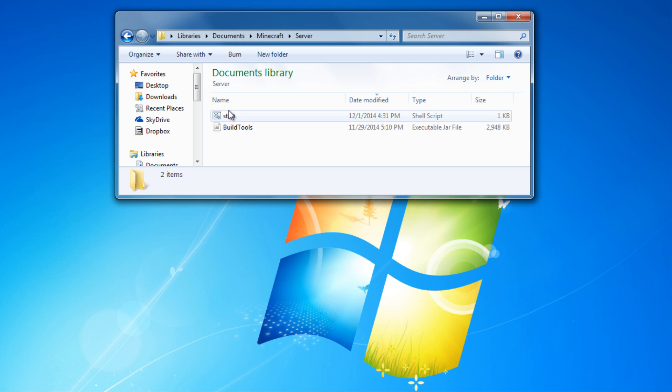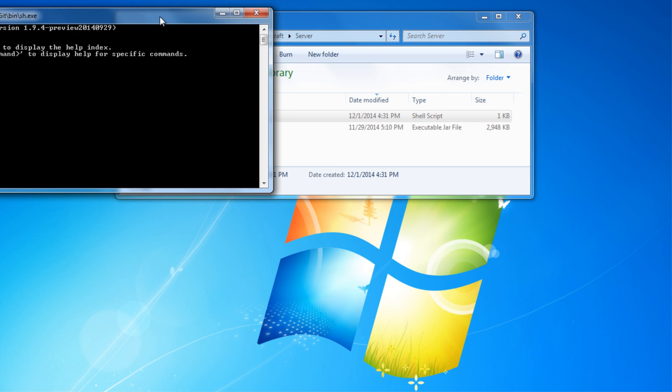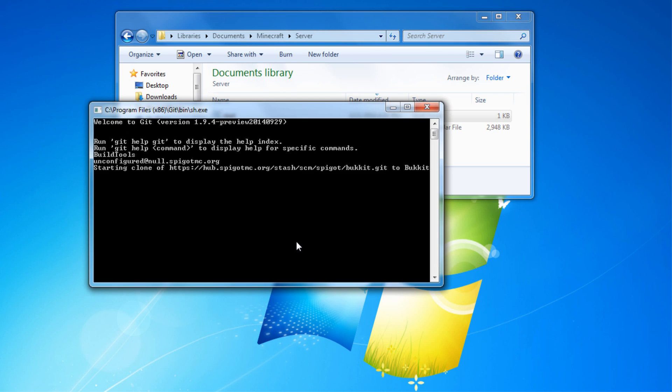The next thing you need to do is double-click on the .sh file to run the BuildTools file. It'll take anywhere from 10 to 20 minutes or even more to complete the process. What it's doing is downloading all of Bucket and Spigot and compiling them so that you can use it on your server.